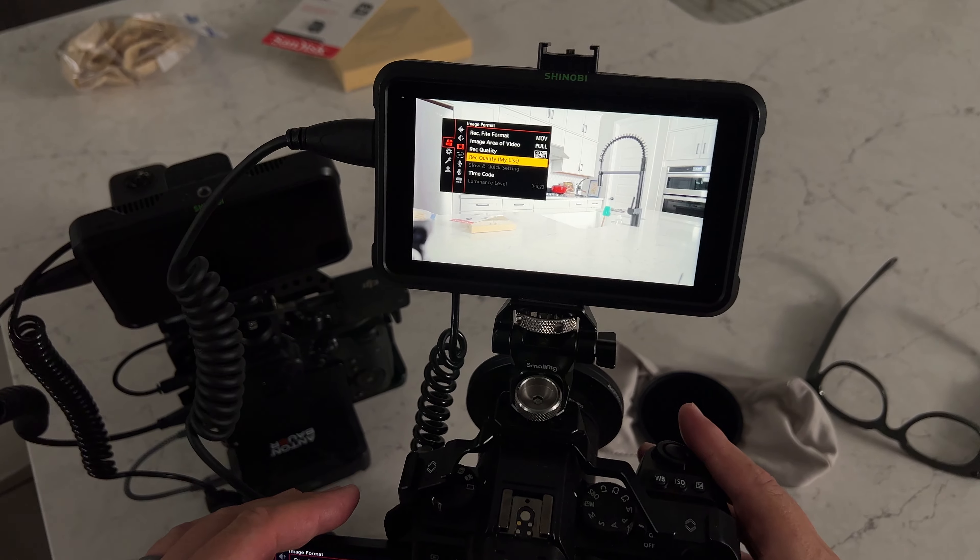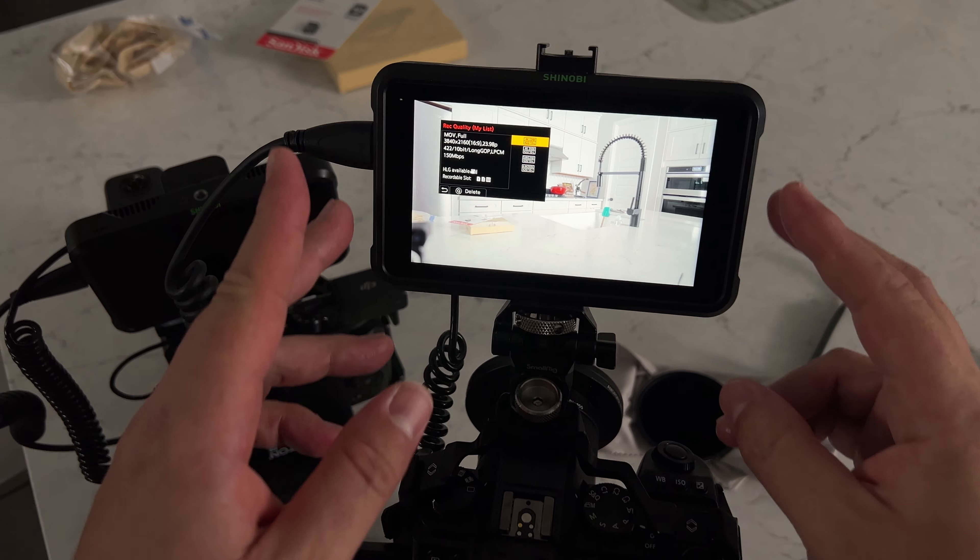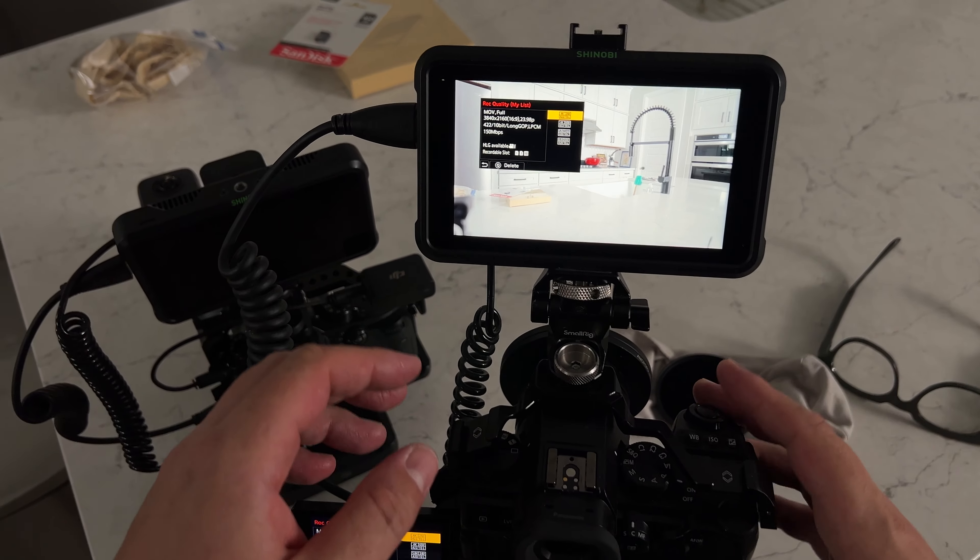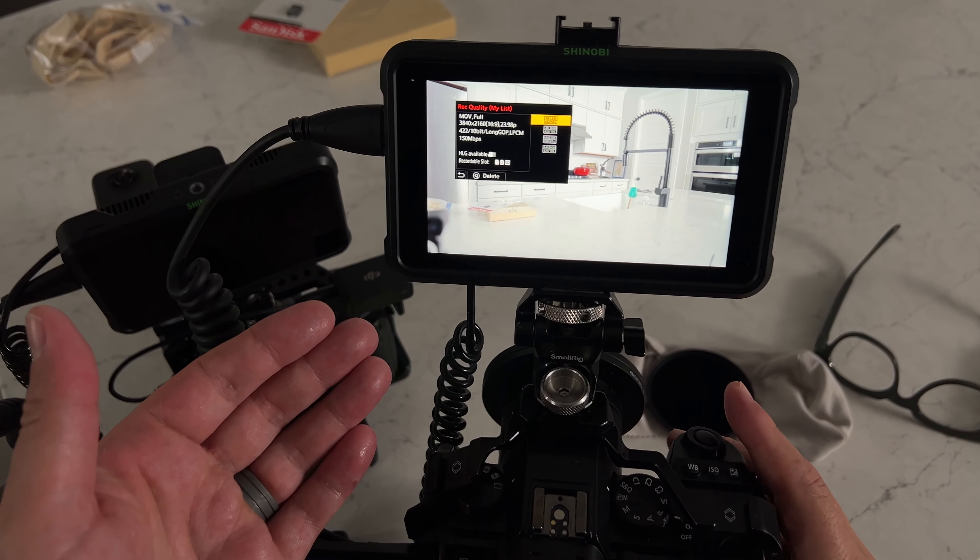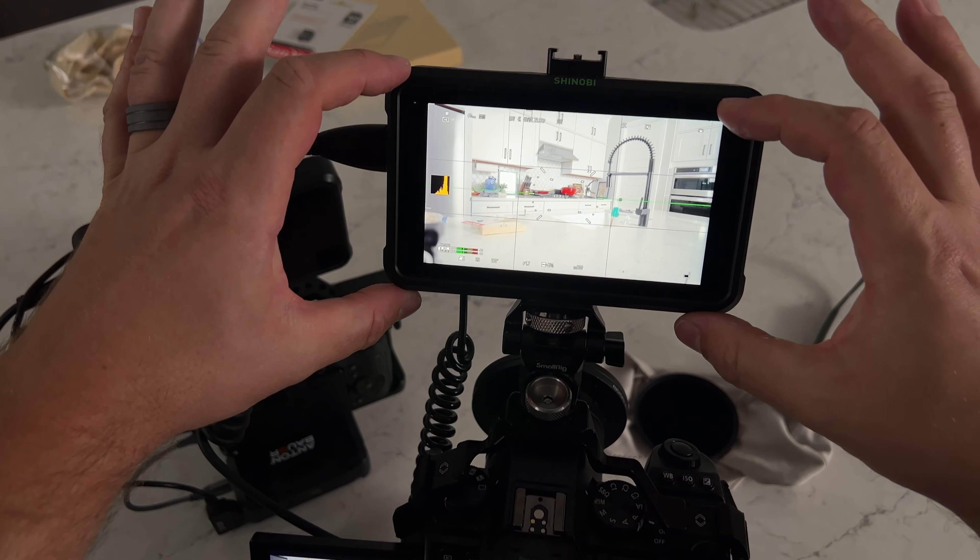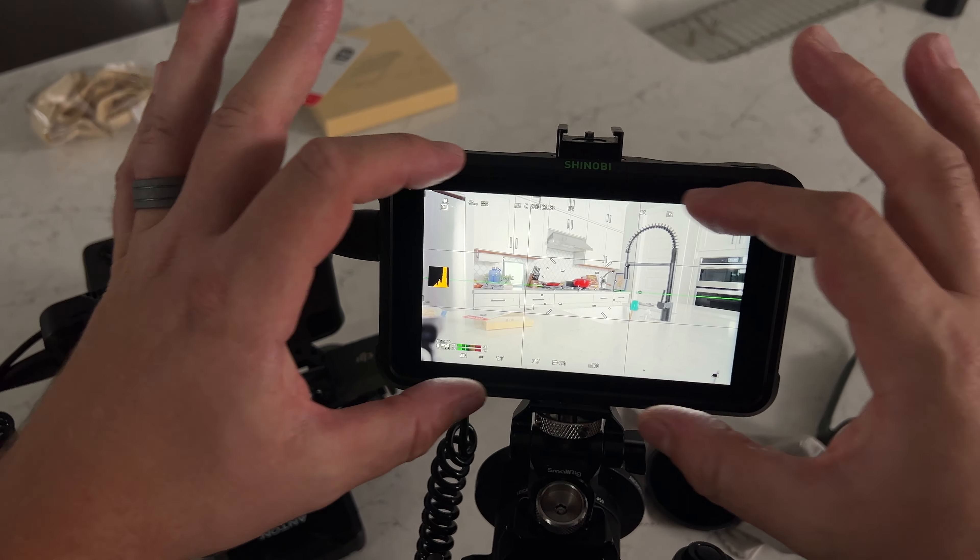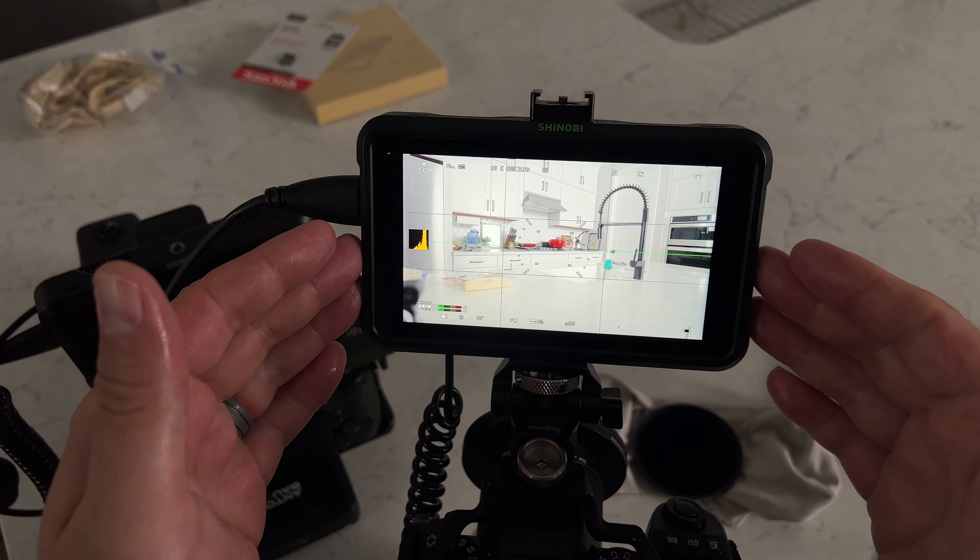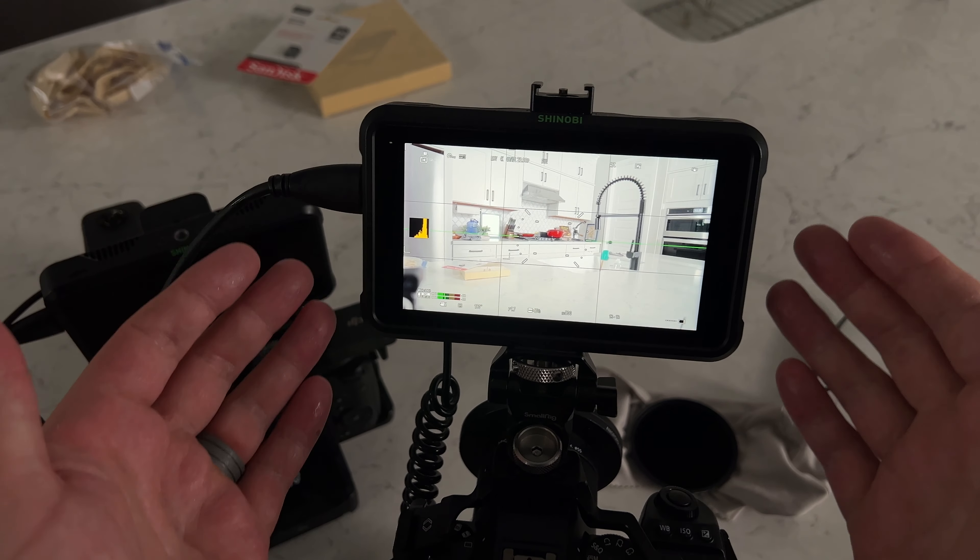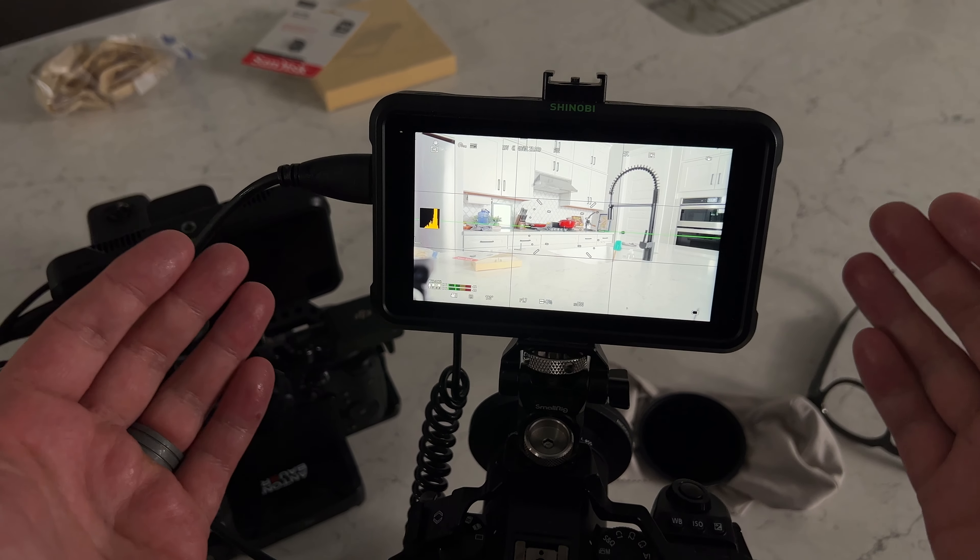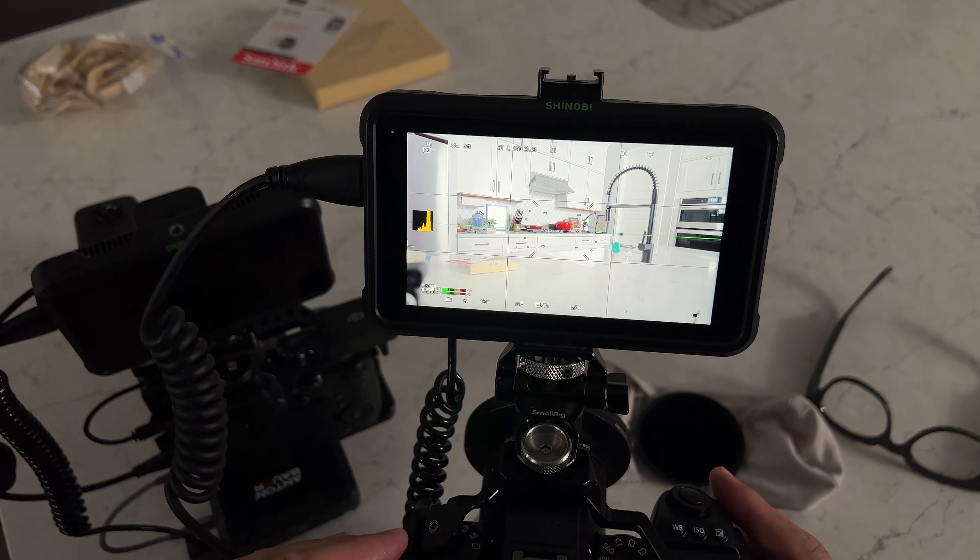If you're familiar with the process, you basically record in what's called open gate, meaning you're capturing the entire sensor size. Right now it's set to 16 by 9 so you can see my framing. This is what you would get with pretty much any modern camera that shoots HD or 4K 16 by 9 framing.